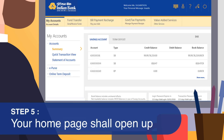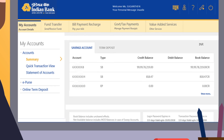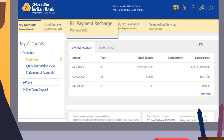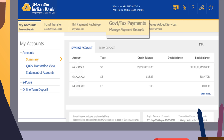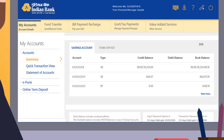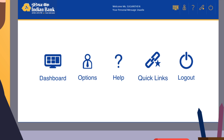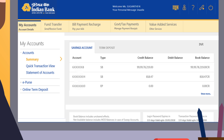Step 5: Your home page shall open up. Your home page shall give you an overview of your account. By default, the 'My Accounts' menu from the horizontal tab shall be displayed. You can also choose from Funds Transfer, Bill Payment, Recharge, Government Tax Payments, and Value-Added Services. On the top right corner, you can see five items: Dashboard, Options, Help, Quick Links, and Logout. Clicking on Dashboard shall take you to the My Accounts page from anywhere on the page — it is like resetting the menu to the home page.